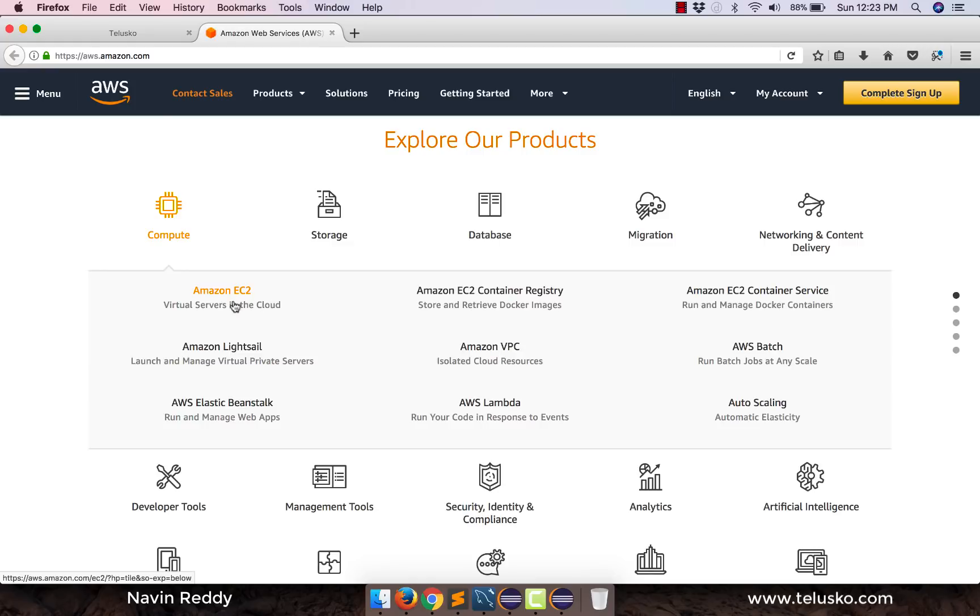So that is EC2. But then on that EC2 if you want to run some services, if you want to deploy your web application, you don't want to do anything else, you just want to deploy web application.